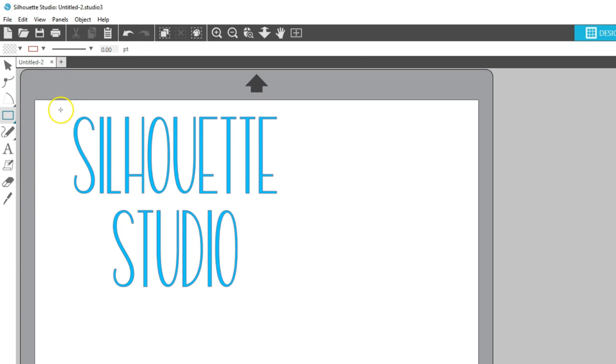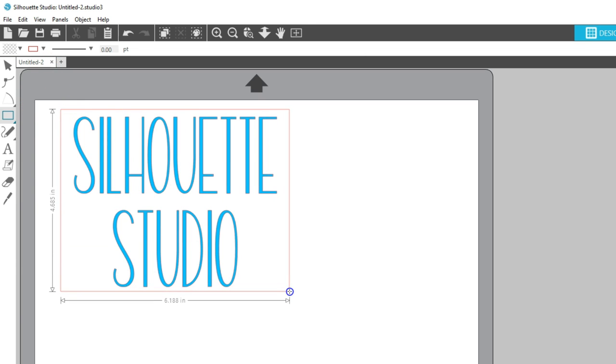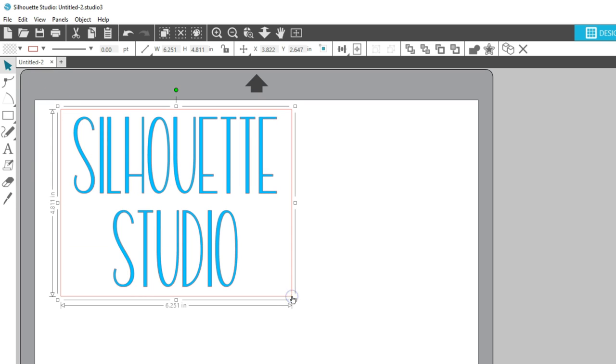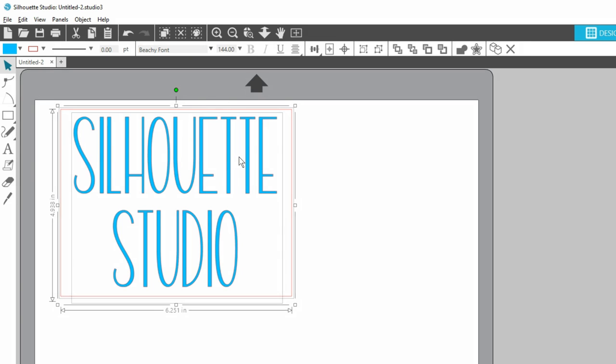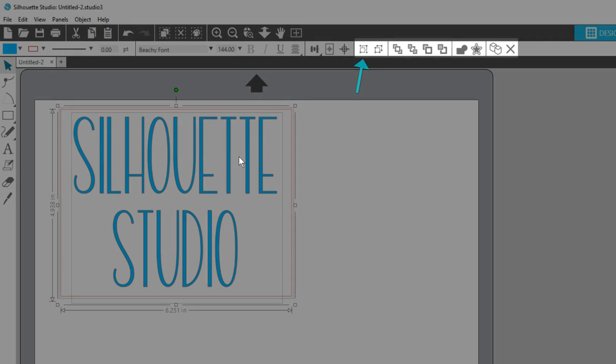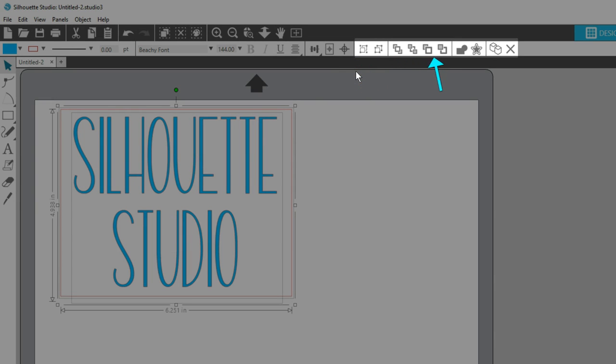A few last basic design tools you may want to use are found on the Quick Access toolbar when objects are selected. You'll find Group, Ungroup, Arrange options for sending selected objects forward or backward, and also Duplicate and Delete.